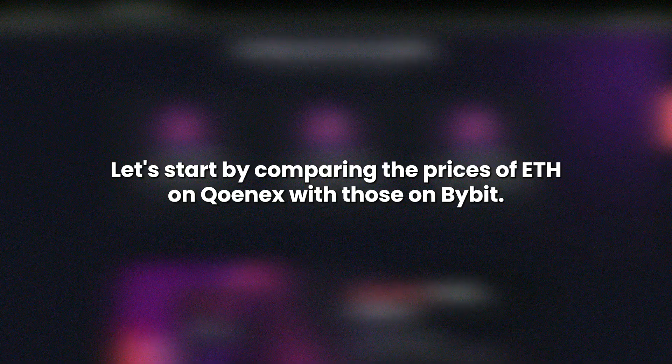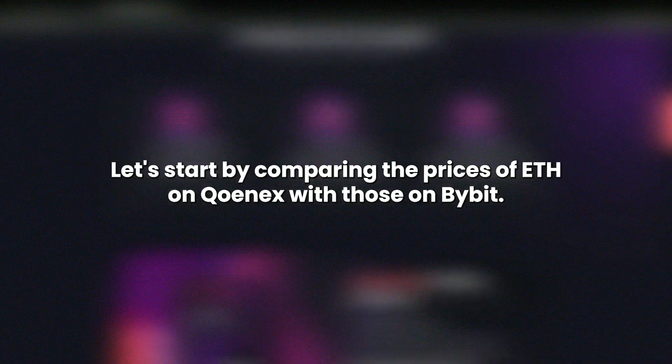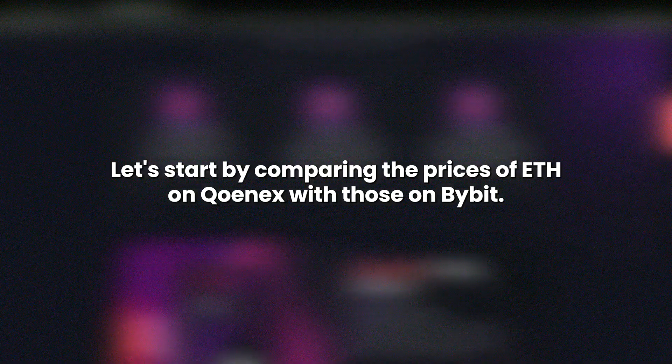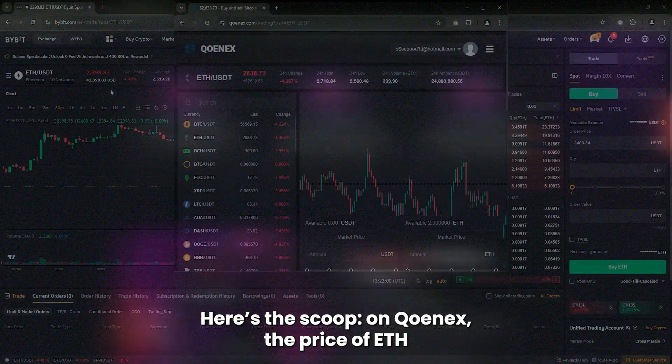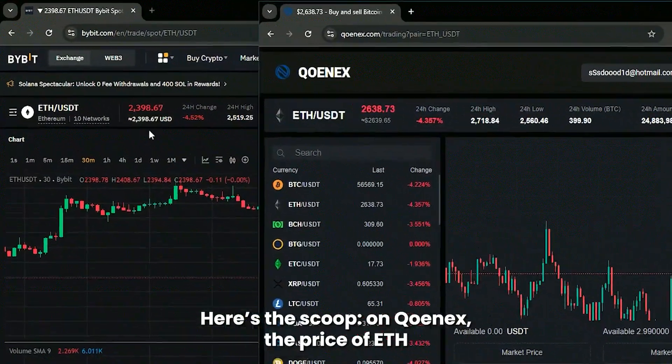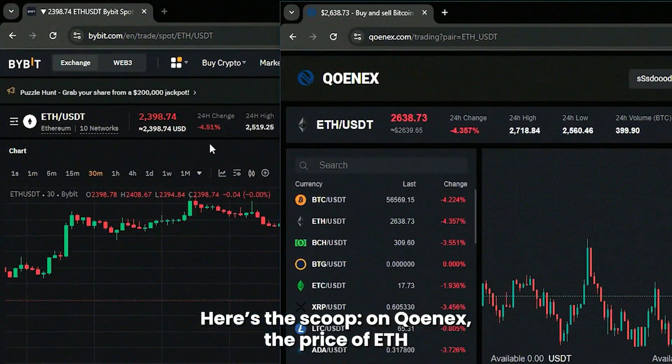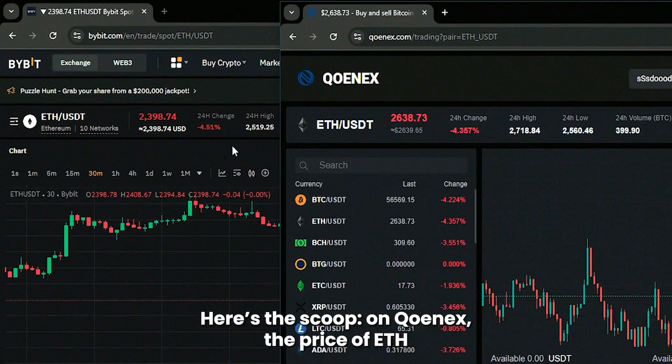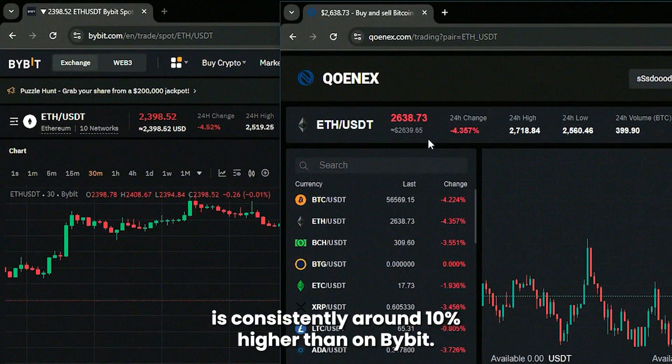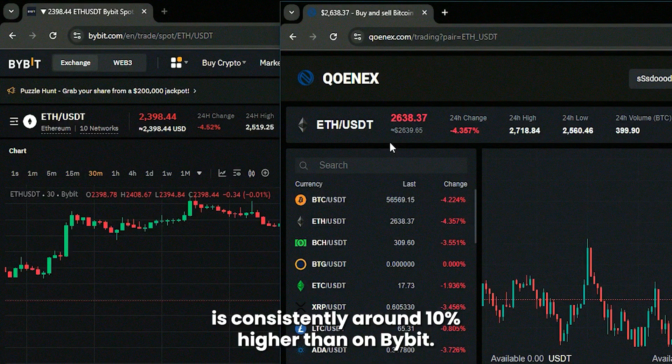Let's start by comparing the prices of ETH on QNX with those on Bybit. Here's the scoop. On QNX, the price of ETH is consistently around 10% higher than on Bybit.